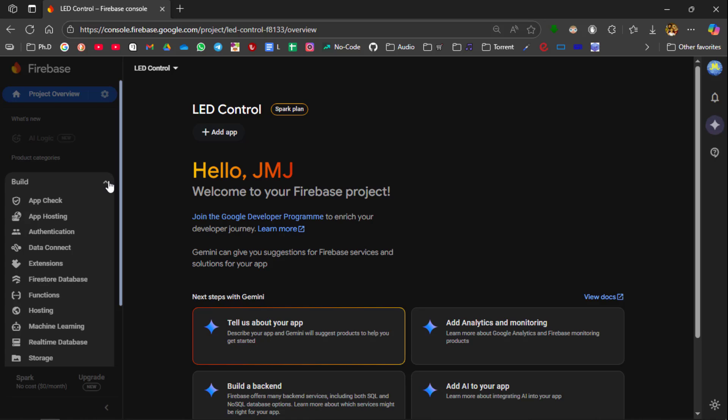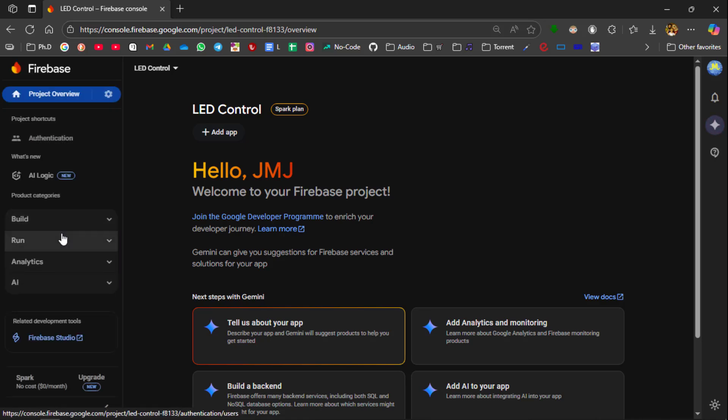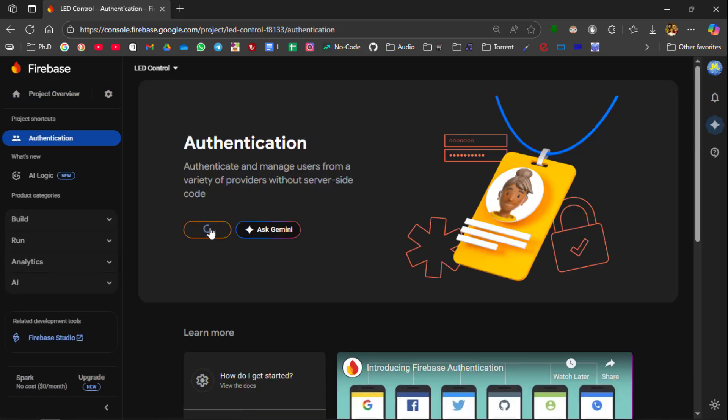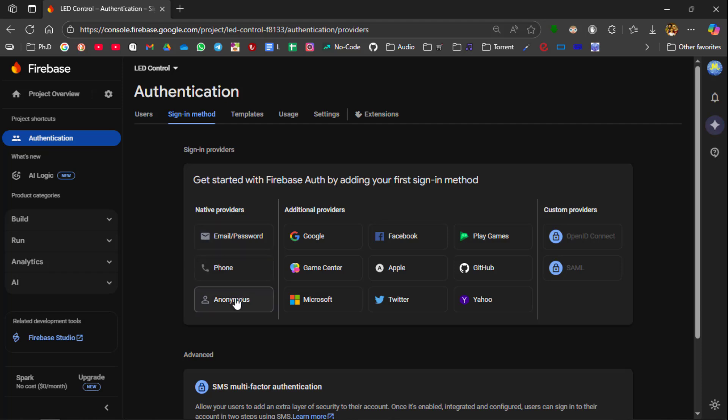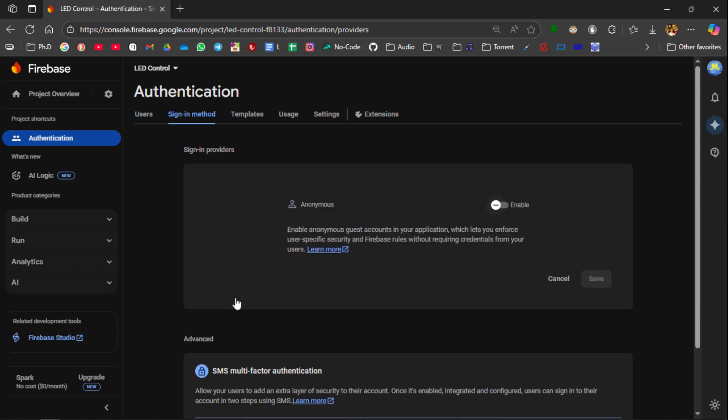Now go to Authentication Methods. Click Get Started. Select Anonymous and enable it. And click Save.